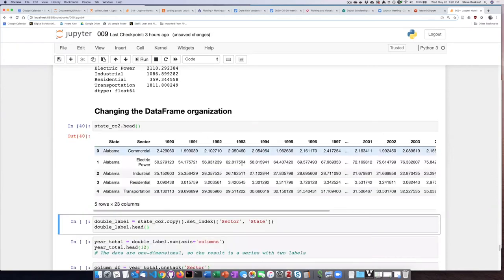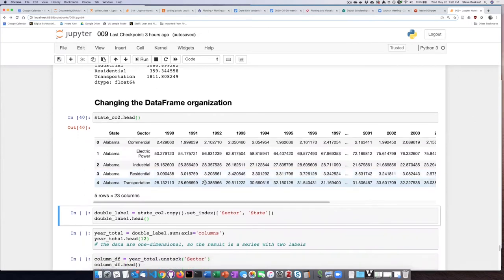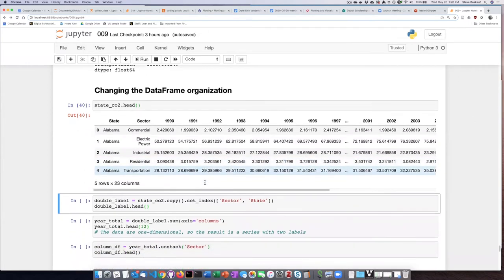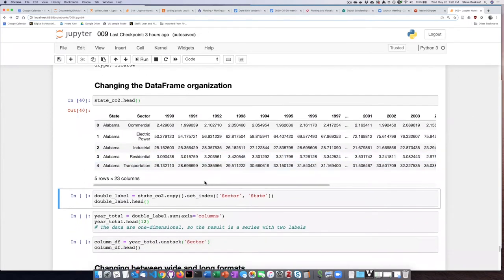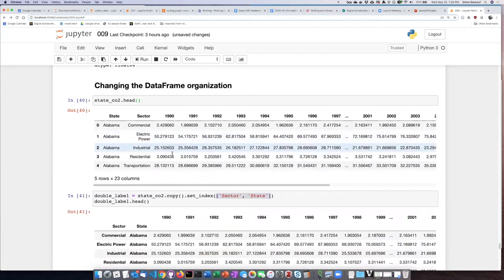So just to review, here's what the head of the data frame looks like. So if I set both sector and state as the indices, the index labels, this is what I get.